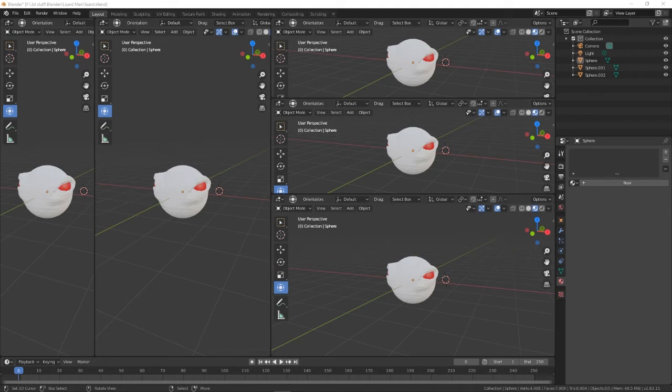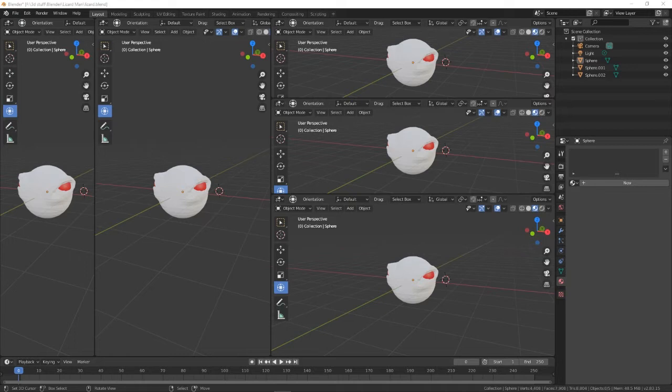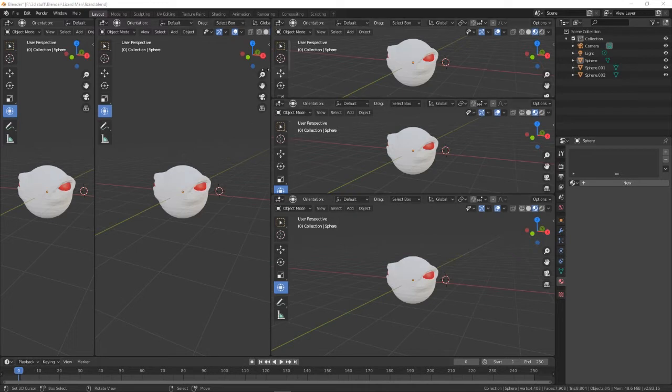Welcome back everybody, welcome back. I understand some of you have problems closing the windows in Blender, so we're just going to show you how it's done. As you can see, we've got quite a few windows open.